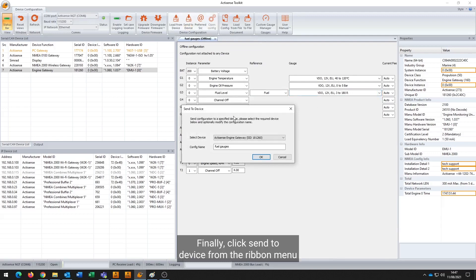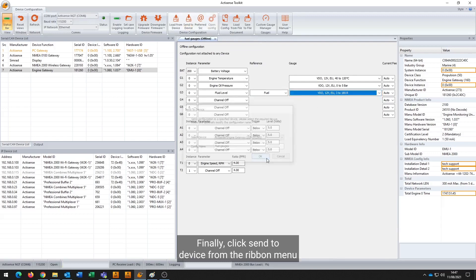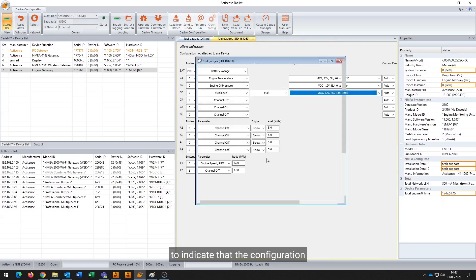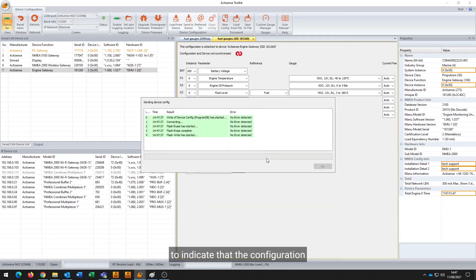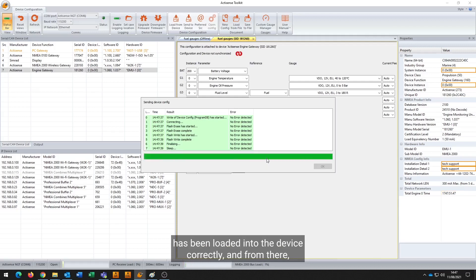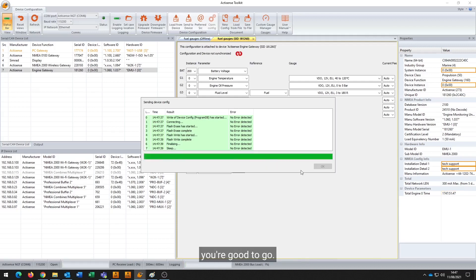Finally, click 'Send to Device' from the ribbon menu and the symbol will go green to indicate the configuration has been loaded into the device correctly, and from there you're good to go.